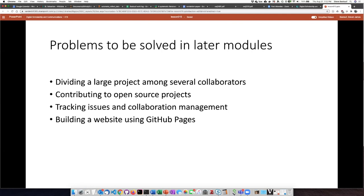Finally, you can use GitHub to create a website using a system called GitHub Pages. Once you know how to use the GitHub Desktop client, it's actually quite easy to create and manage a website using GitHub Pages. To a certain extent this is a free service, so if you want to create a website and don't have any way to host it, this is a really great free option.